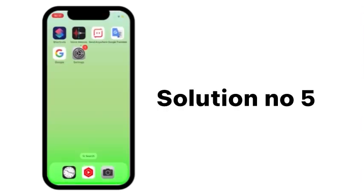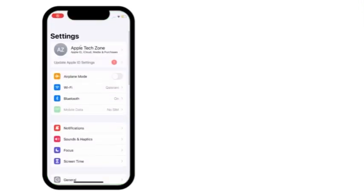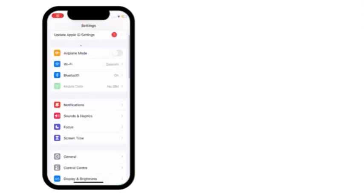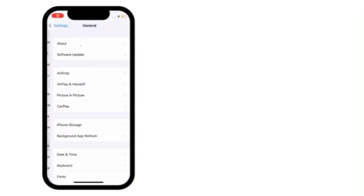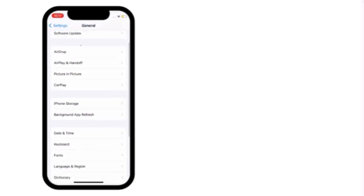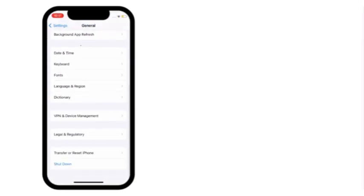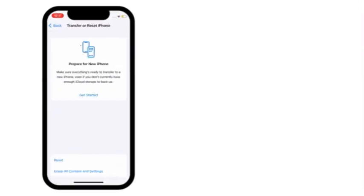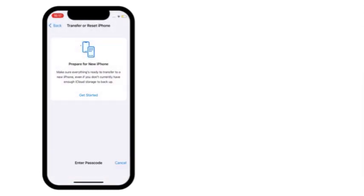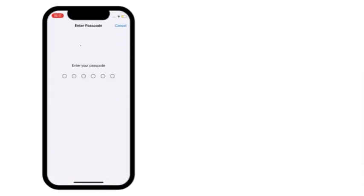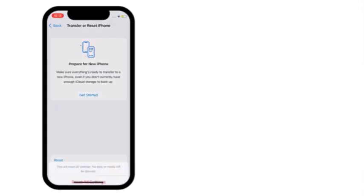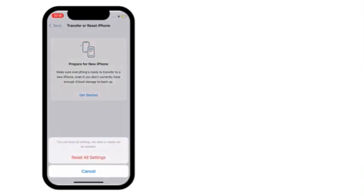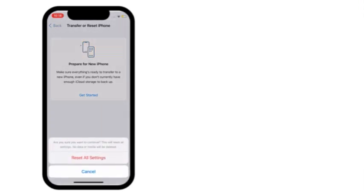Solution number 5: Go to settings. Scroll down and click on general. Next, scroll down and click on transfer or reset iPhone. Click on reset. Click on reset all settings. Enter your iPhone passcode. Next, click on reset all settings. Again, click on reset all settings to confirm this process.